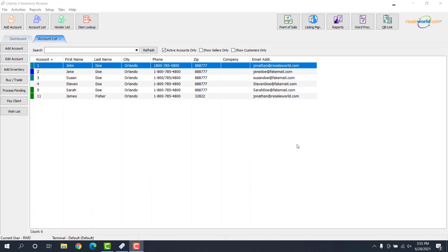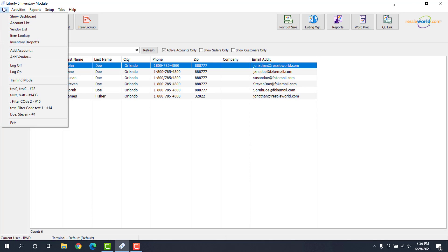The first thing we're going to do is open up our Liberty 5 software, then we're going to navigate to File, Inventory Drop-Offs.